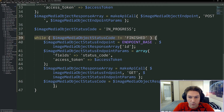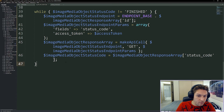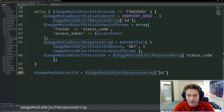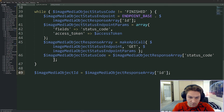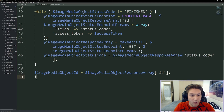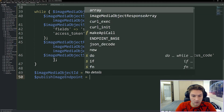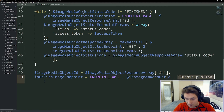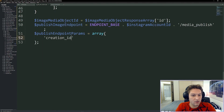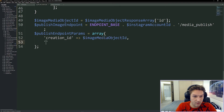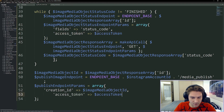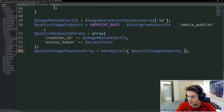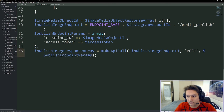After we break out of the while loop and our media object is finished, we can get the ID — media object response array ID. The status code is finished, meaning we can actually publish it and it will appear on our Instagram feed. Our publish image endpoint is the endpoint base slash Instagram account ID from our defines file and then slash media publish. The first parameter is the creation ID, which is the image object ID, and we also pass our access token. We call make API call with our publish endpoint, this is a POST request, and we pass along our parameters. That should publish our image to Instagram with our specified location.